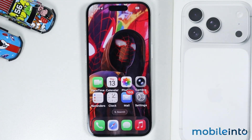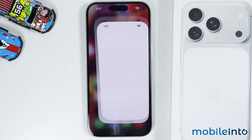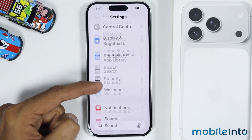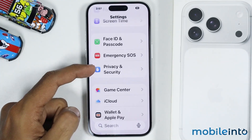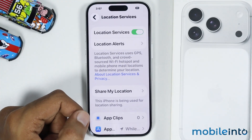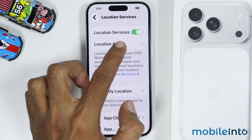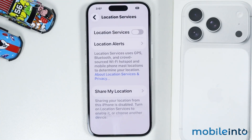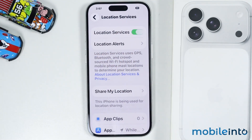Now if you have done all that and this did not fix your issue, then go back to Settings. From here you will find the option of Privacy and Security. Just tap on it, then tap on Location Services. From here, just disable the toggle for Location Services and select Turn Off. After you turn off Location Services, just wait for a few seconds, then enable it back on.